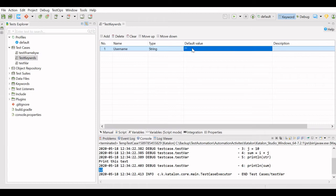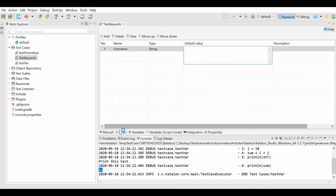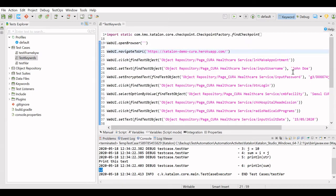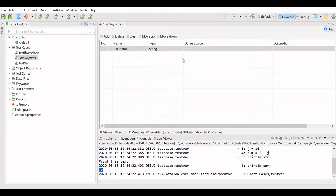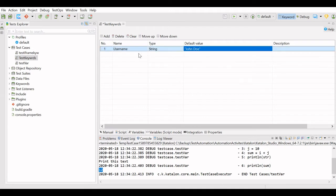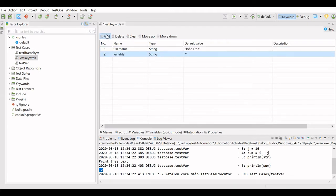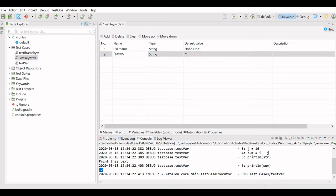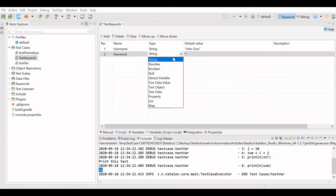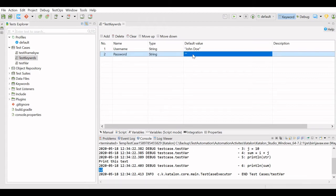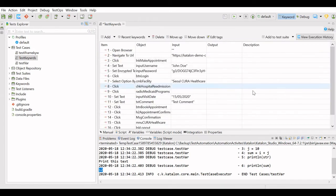We will name this variable as 'username' and set a default value by copying the value from our test. Then I will add one more variable: 'password'. Here you have many variable types — Boolean, number, and others. For username and password we need string, so we will use string.